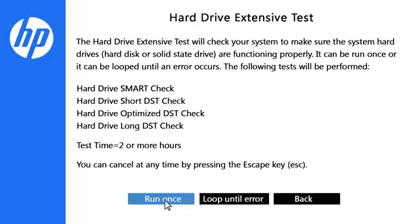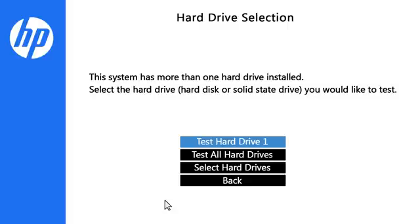Click Run Once. If the computer has more than one hard drive, select the hard drive you want to test.